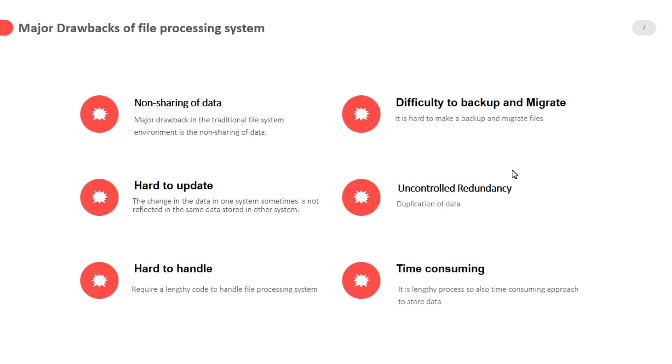So the conclusion is due to non sharing of data which is required for other files in file processing system. It is normally compulsory to store the same data in other files. You know that it is wastage of storage, time and also cost.